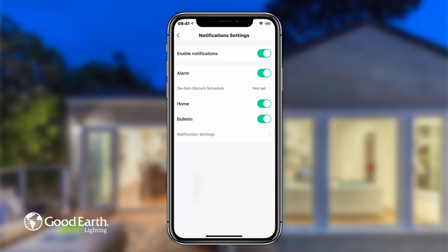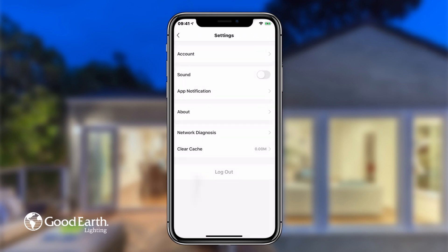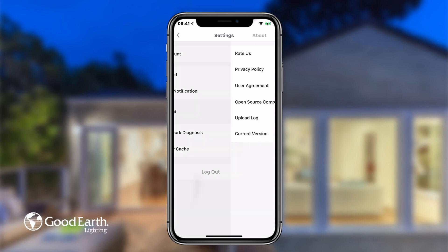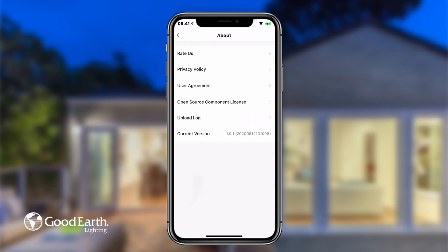Tap the back arrow in the top left to return to the Settings menu. Tap About to rate the app, view information about Good Earth, review the service agreement, and check the current app version.